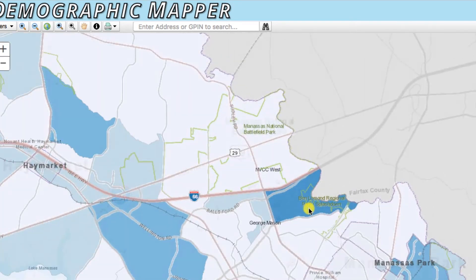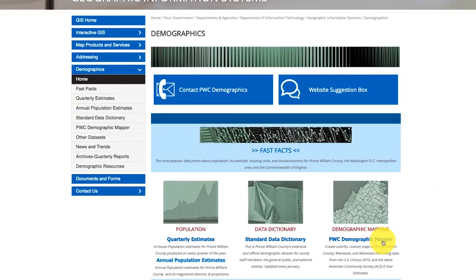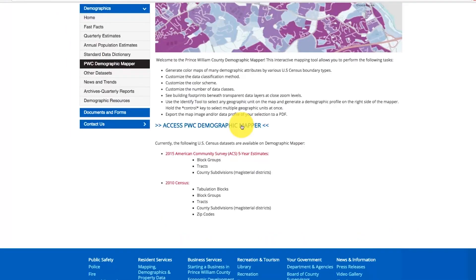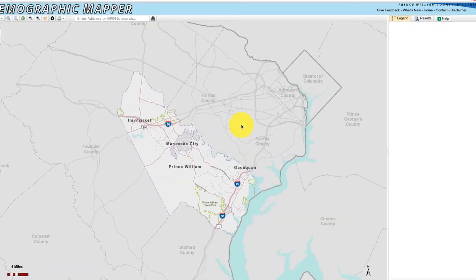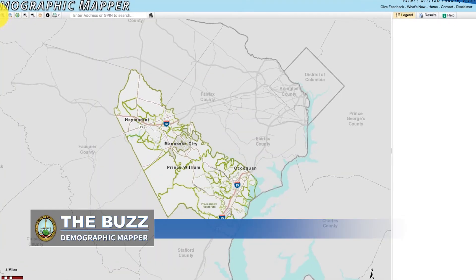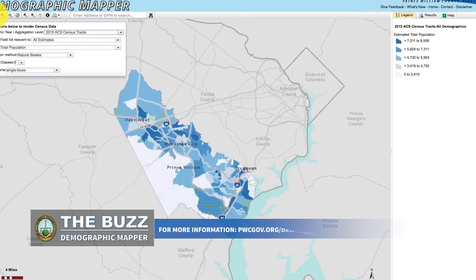If you go to pwcgov.org/demographics, you will see on the demographics homepage a number of items, one of which will be Demographic Mapper. That'll bring you to a page that shows you what Demographic Mapper does and includes a link to the mapper itself.